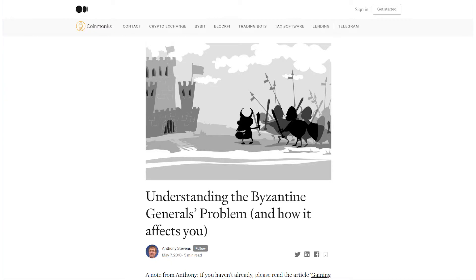To understand why BFT is important and what it actually is, you should first know where it came from. BFT gets its name from a thought experiment published in 1982 called the Byzantine Generals Problem.